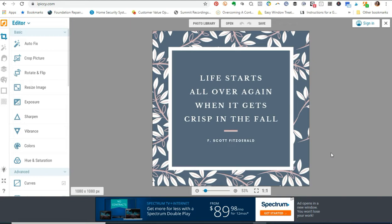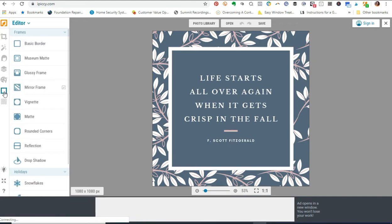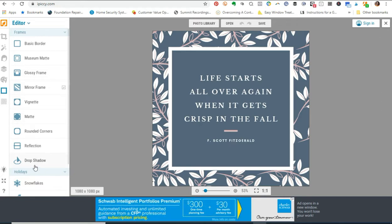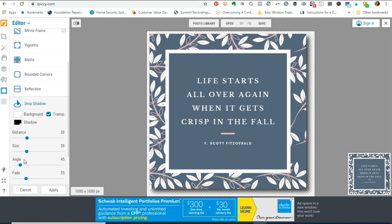In order to apply the drop shadow effect using iPiccy, I'm going to go to the postage stamp-looking icon where it says Frames, and click on it. As you can see, it comes up with different types of borders — basic, museum, glossy, mirror, and all kinds of neat things. I'll go ahead and click Drop Shadow, and as you can see, it creates a nice looking drop shadow effect around the graphic.